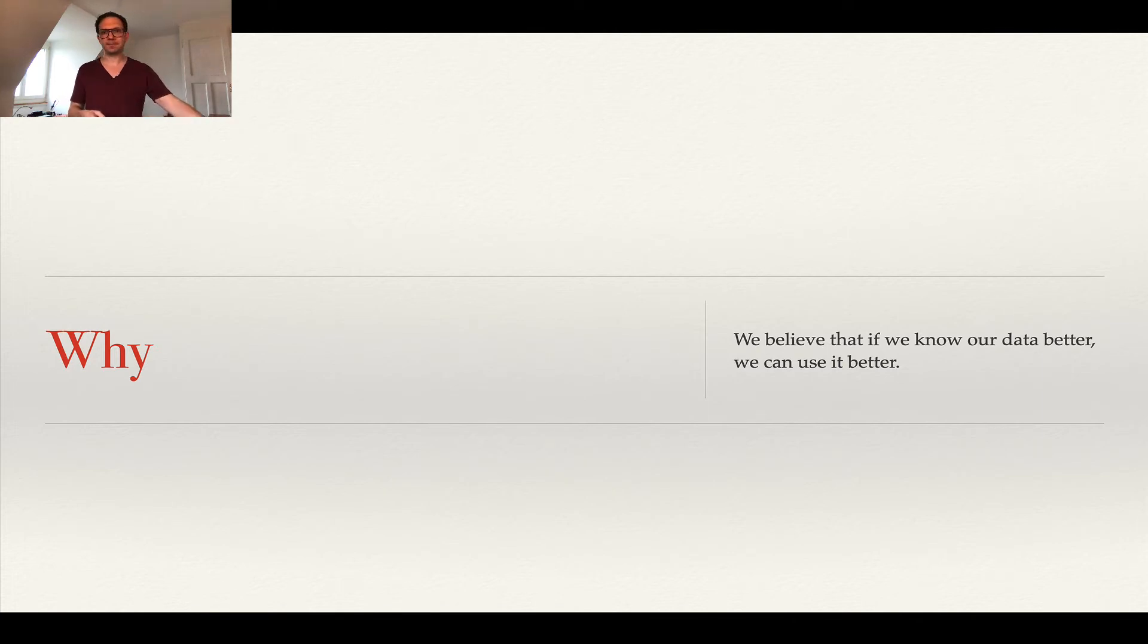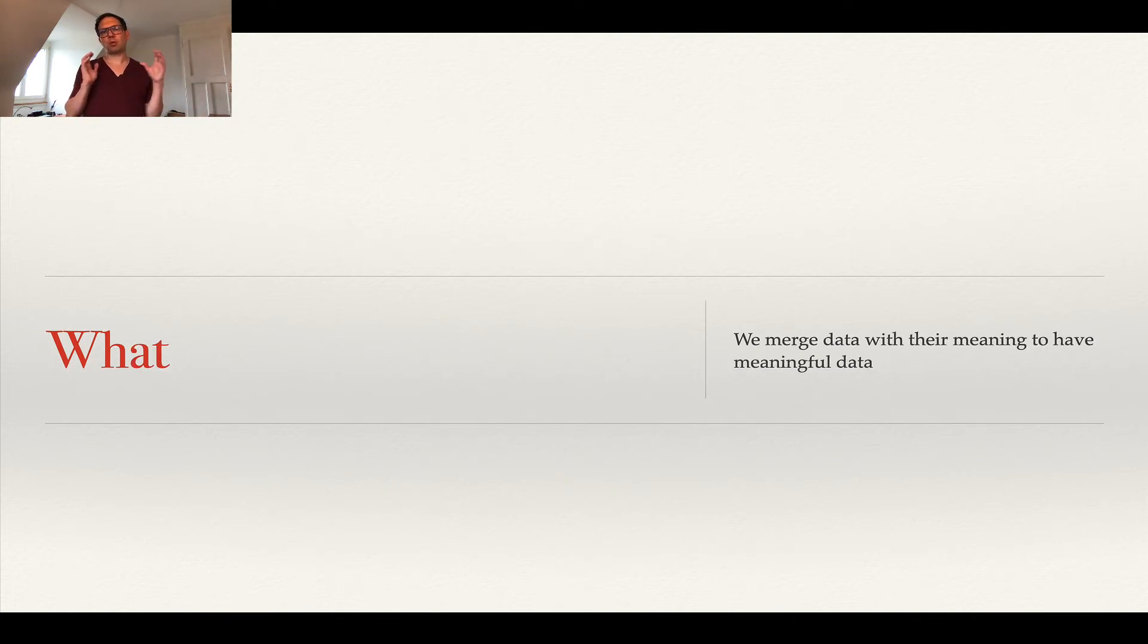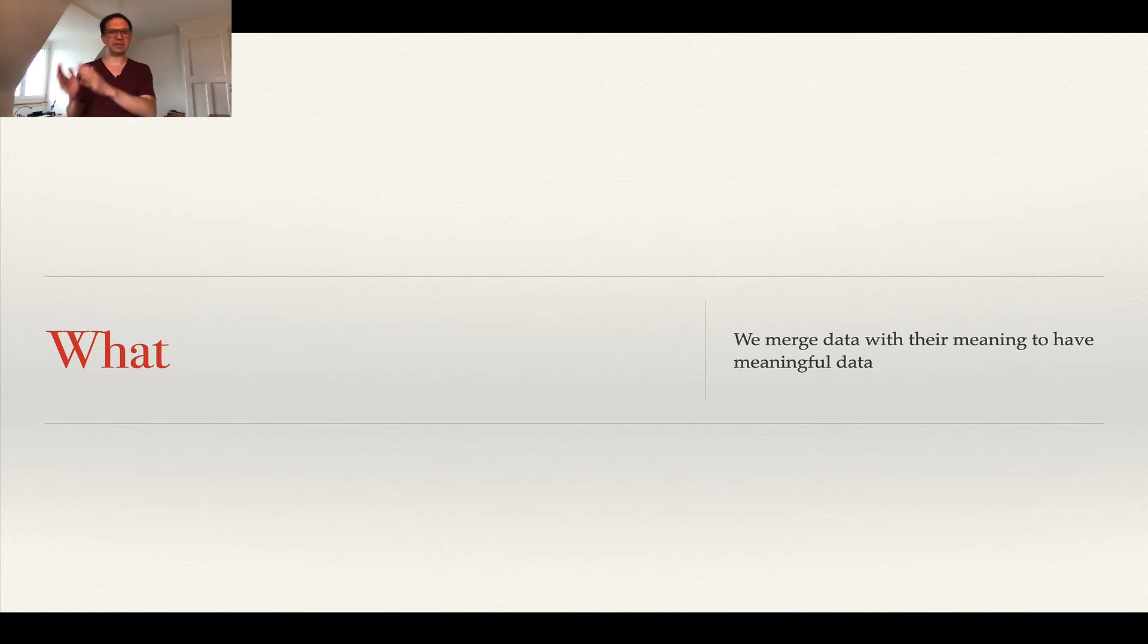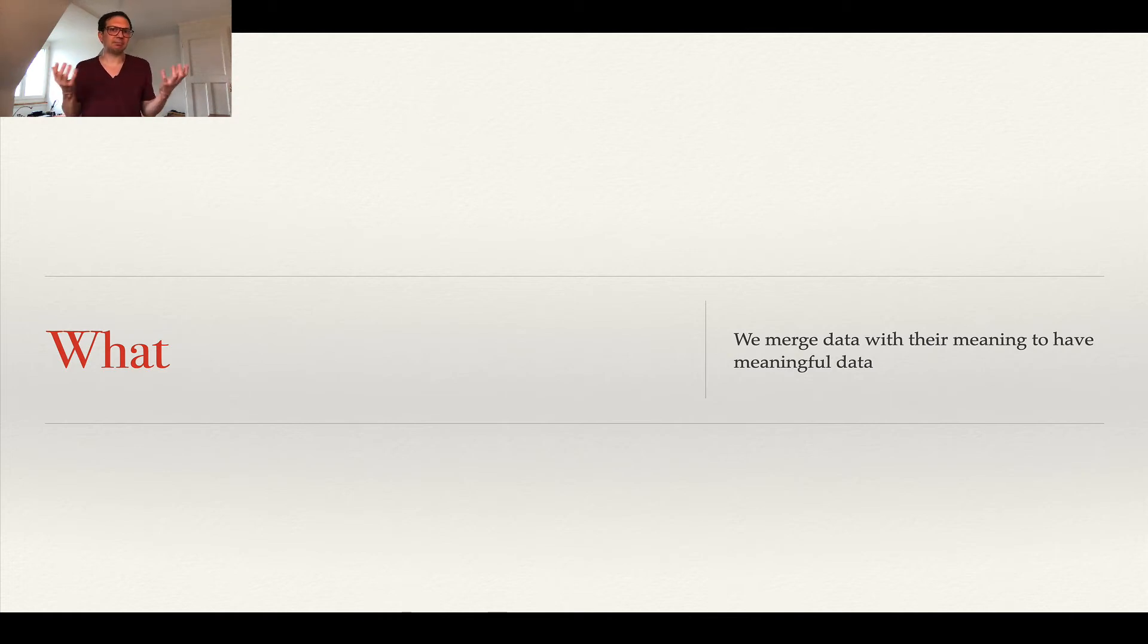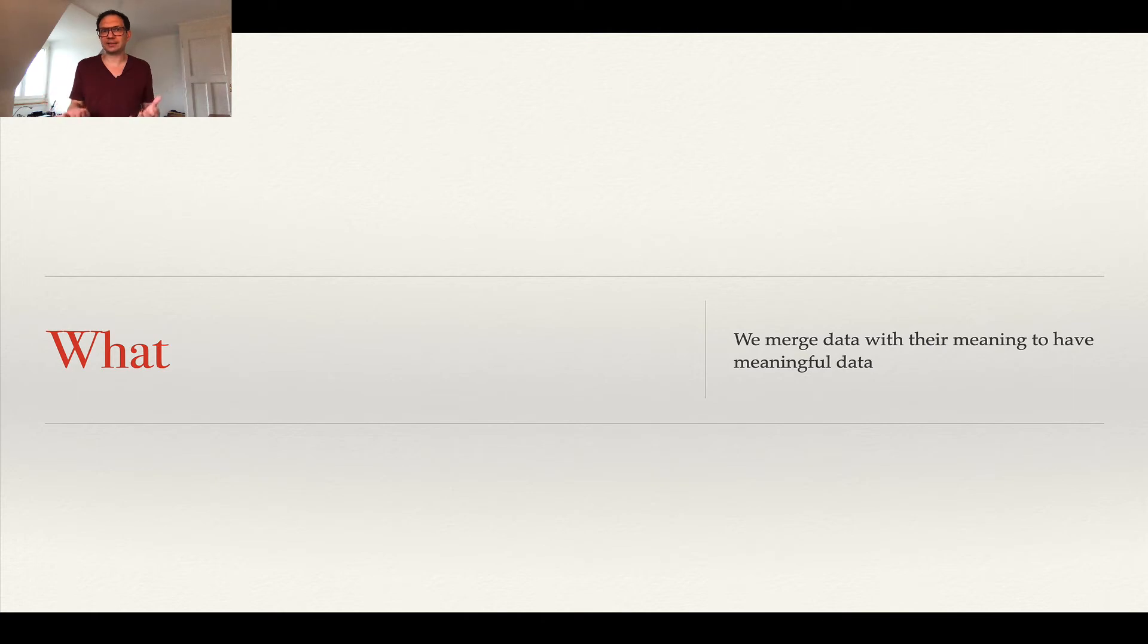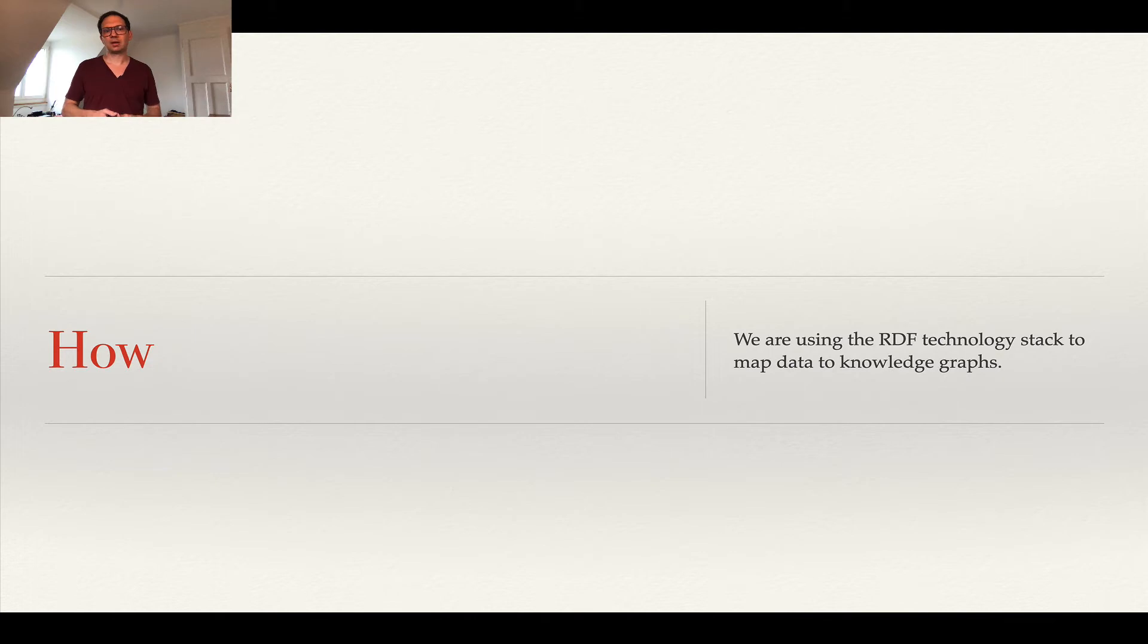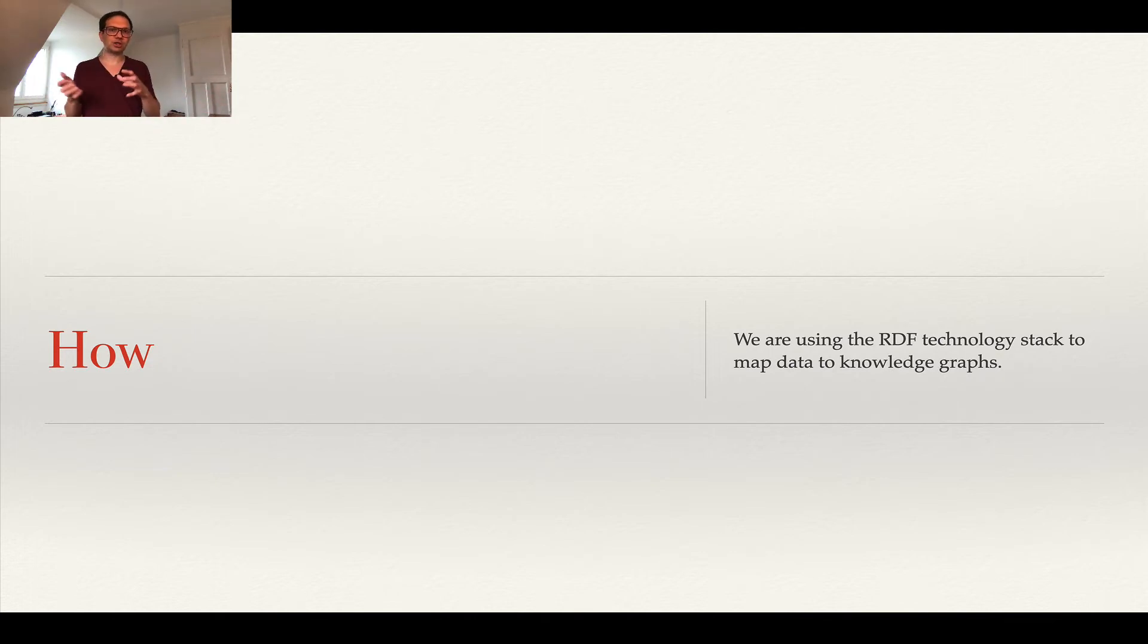So what do we need to do? We take the data and in the mapping step we have to add the meaning, and the result of that is basically meaningful data. It's data which really makes sense in the particular context of where you want to use it, and obviously we use RDF to reach that.